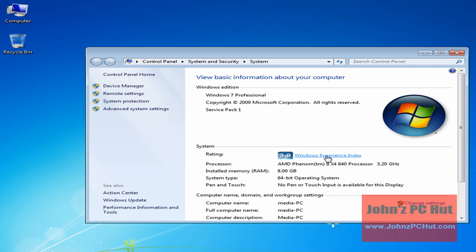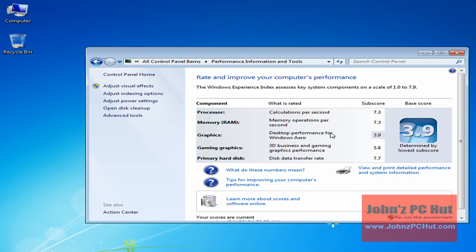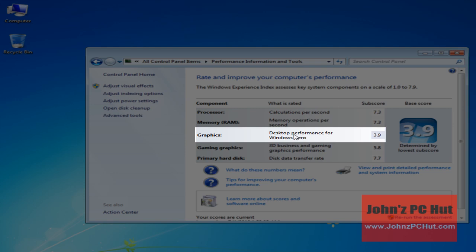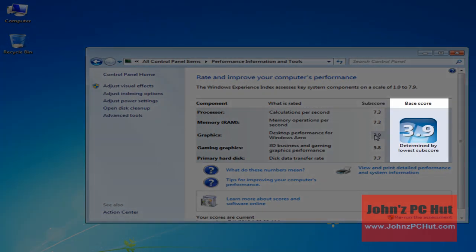By clicking on the actual index, you can see all of the sub-scores for all of the components. They're pretty good — for instance, the processor is at 7.3, the RAM is at 7.3, and even the primary hard disk is at 7.7 because we're using an SSD drive. However, the graphics score — specifically the desktop performance for Windows Aero — is just at 3.9. The Windows Experience Index is determined by the lowest sub-score, so it's pulling down the overall score, and that's why we want to swap it out.